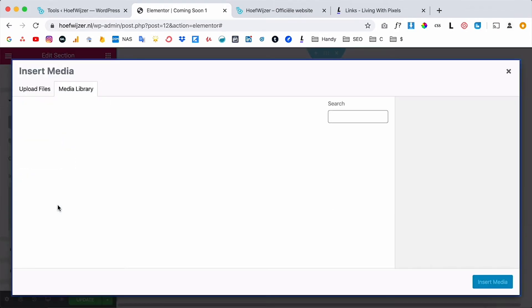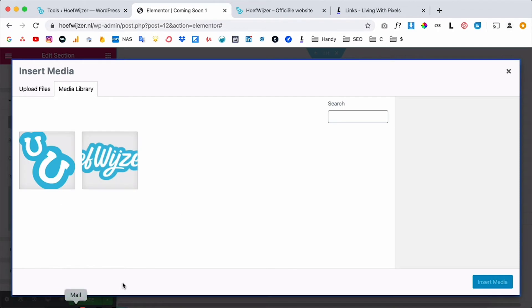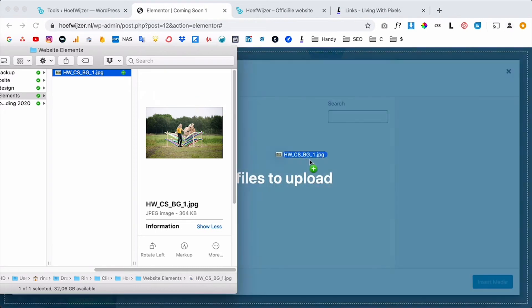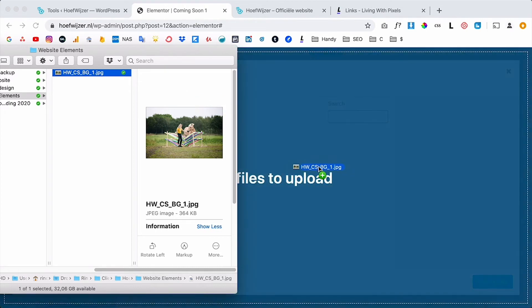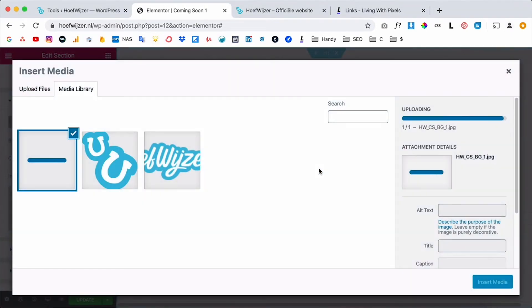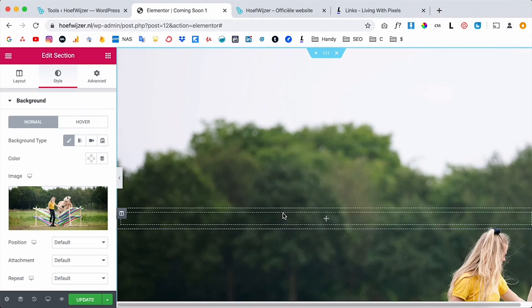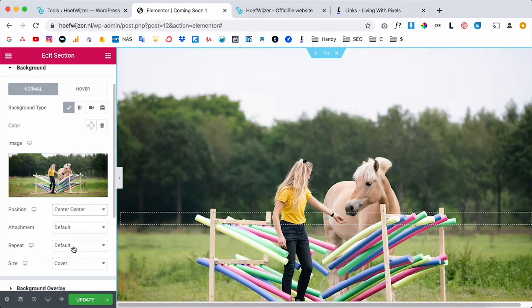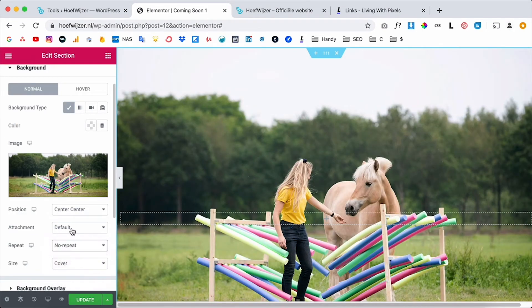So click on the image and I want to upload an image, on this website I only have two logos. So let's say that we want this picture as the background, I'm just gonna drag in a picture like this, click on insert.